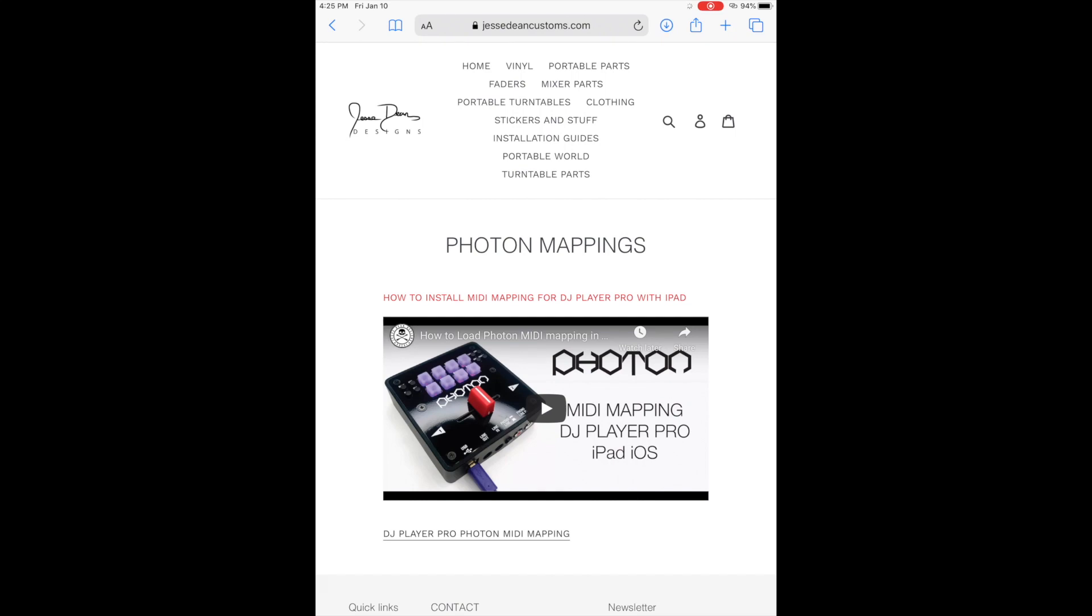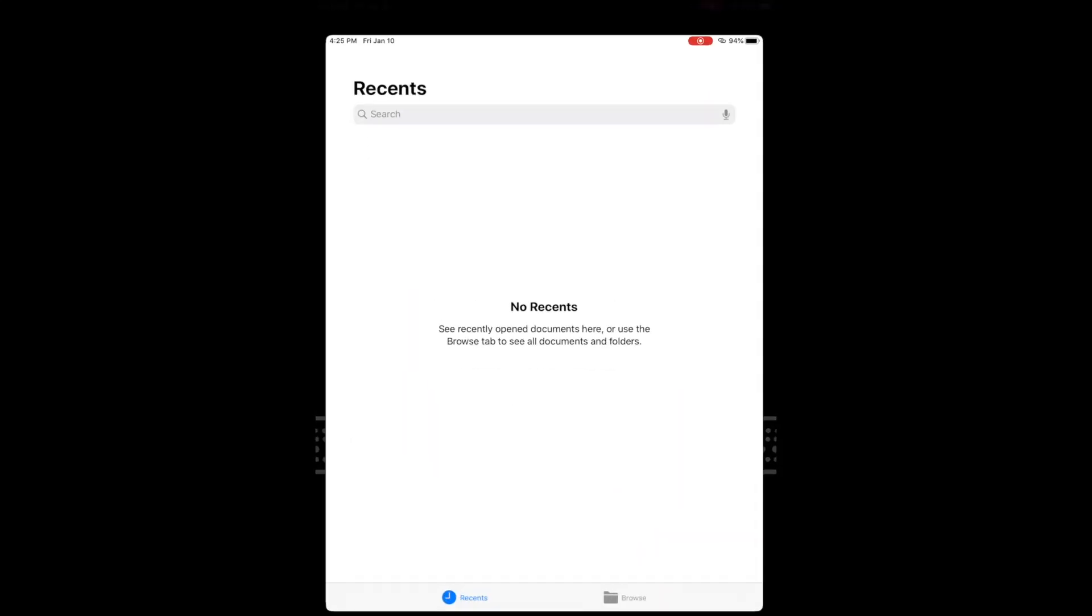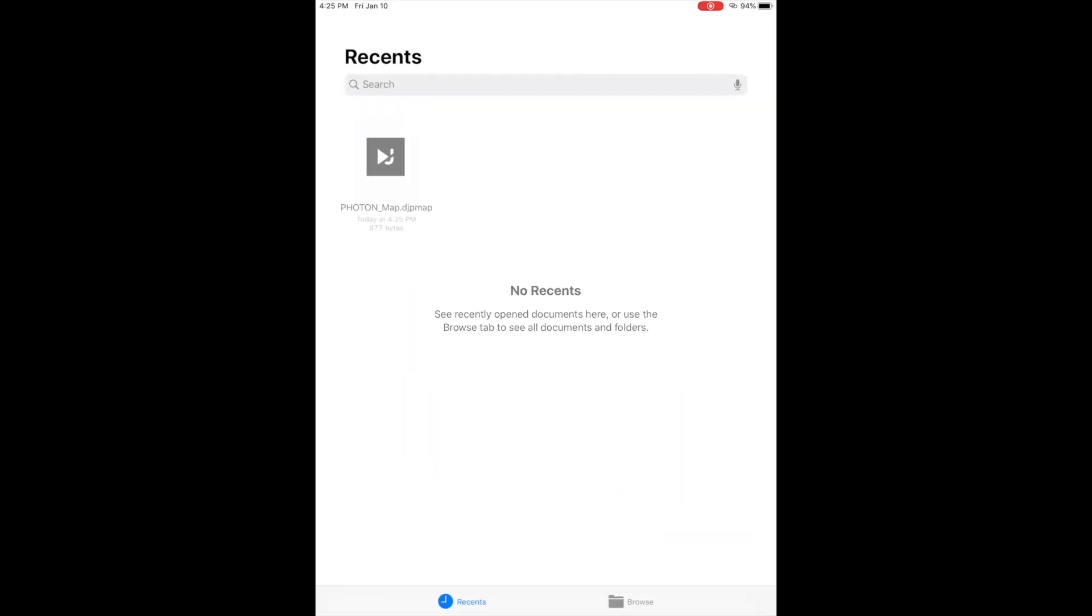Then go to your files folder, open it up, and click on the DJ Player Pro Mapping for Photon.